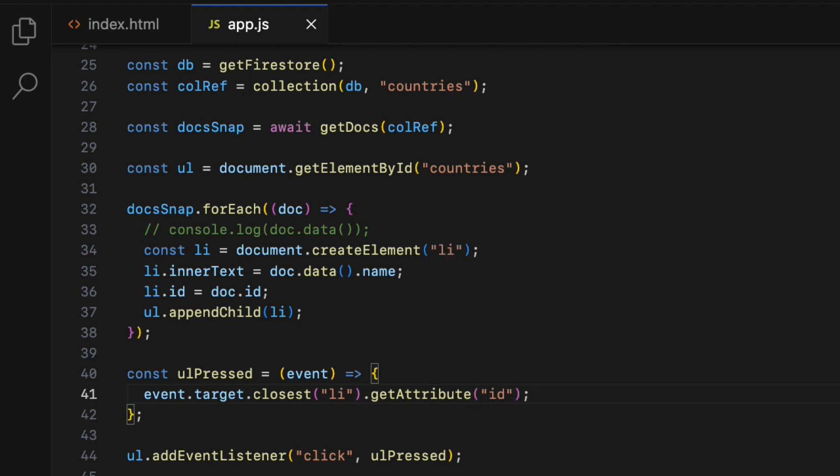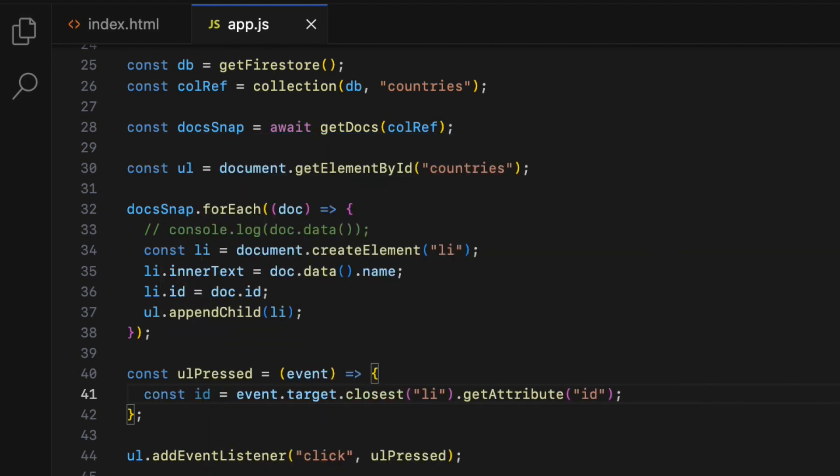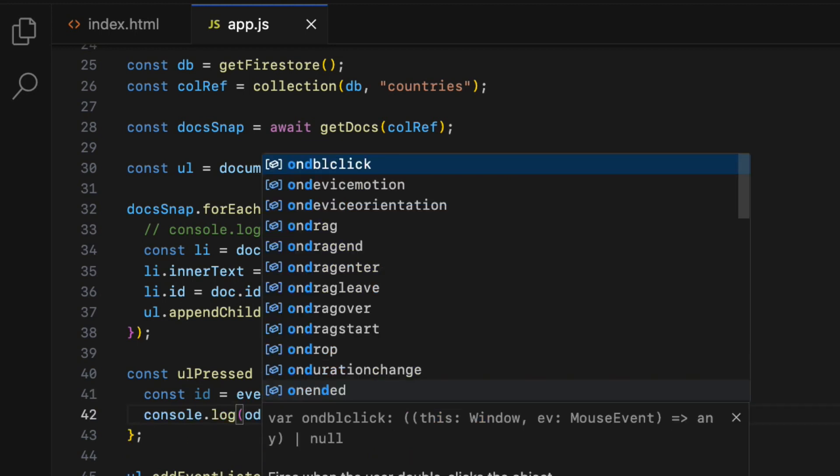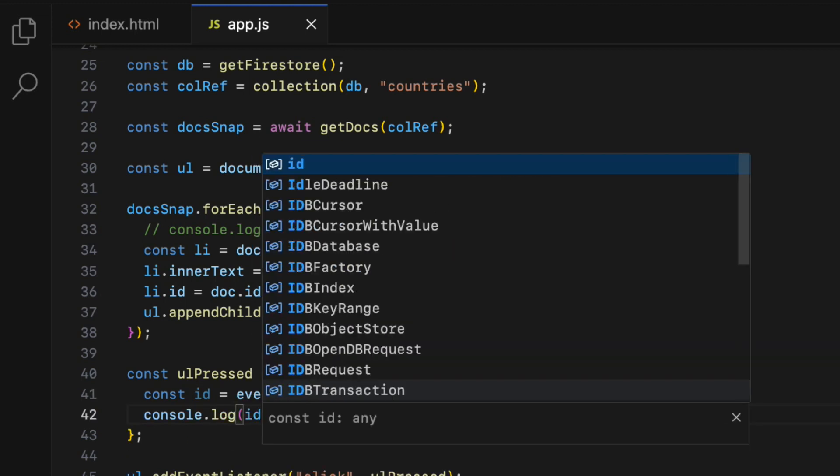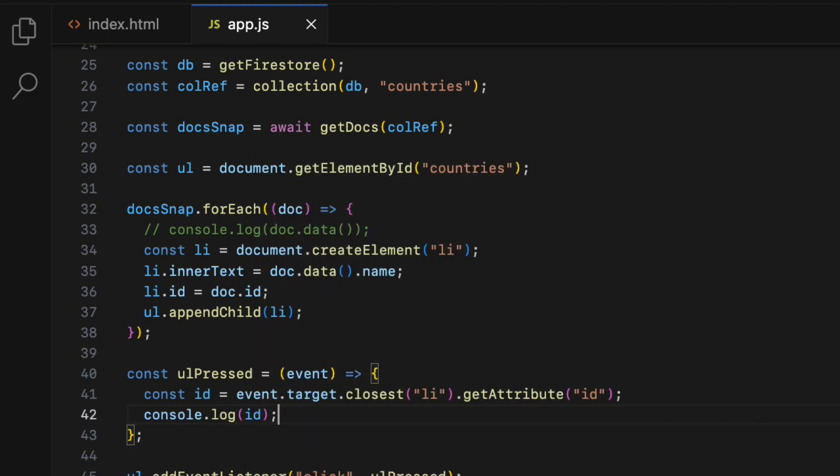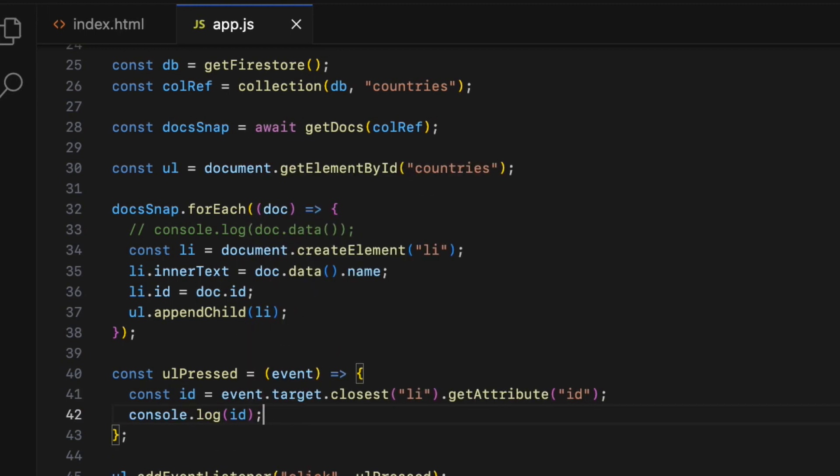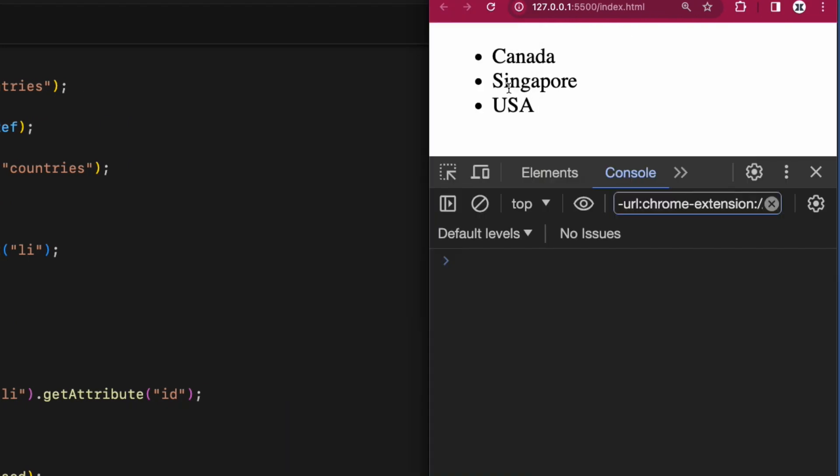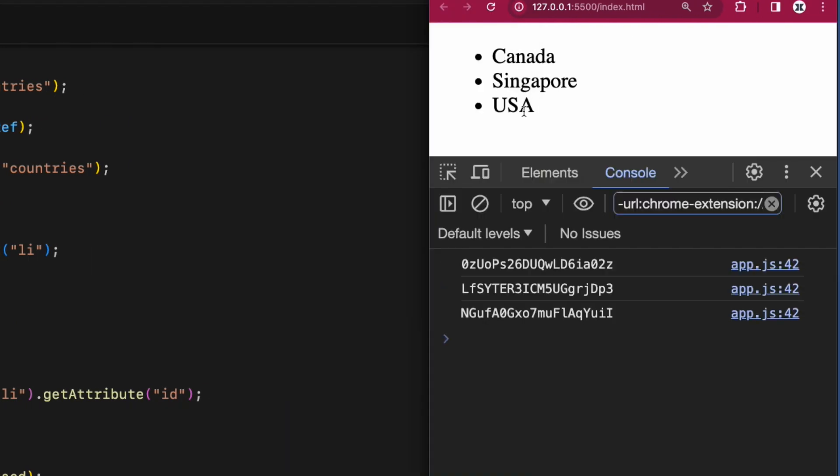This gives you the doc id, so I'm going to assign it to a constant called id. I'm going to console.log the id to see if it works. Hop over to the browser. When I click any item, I get the associated document id console logged.